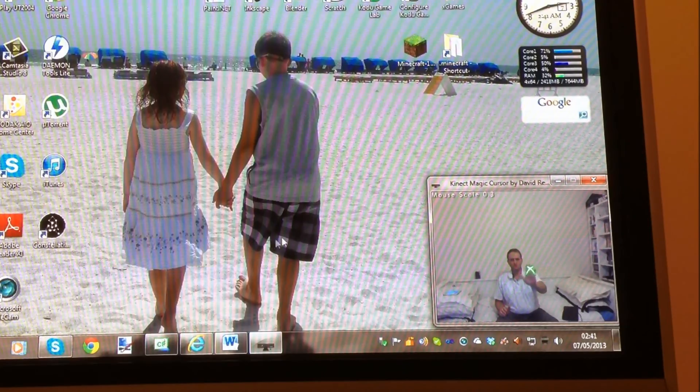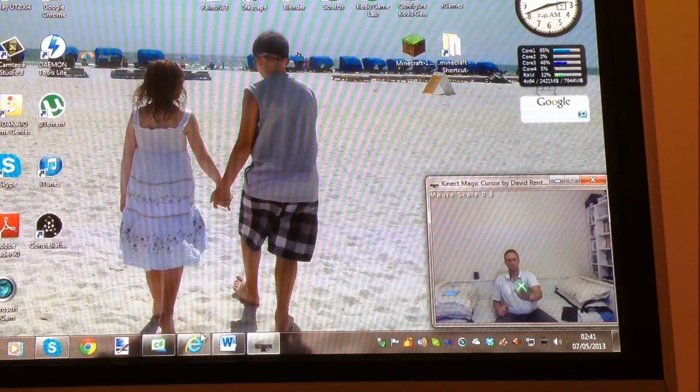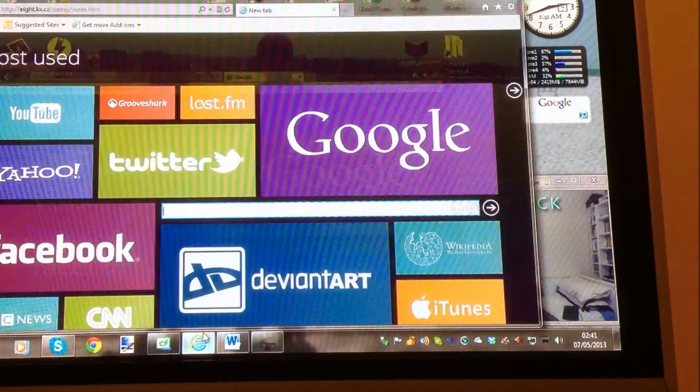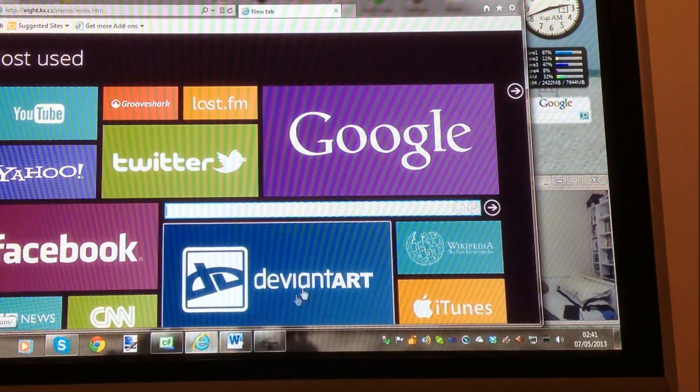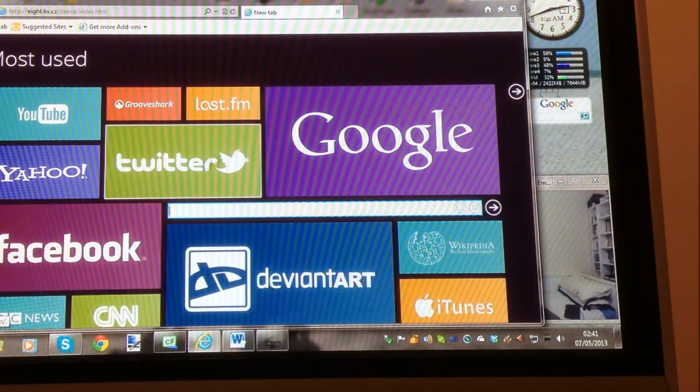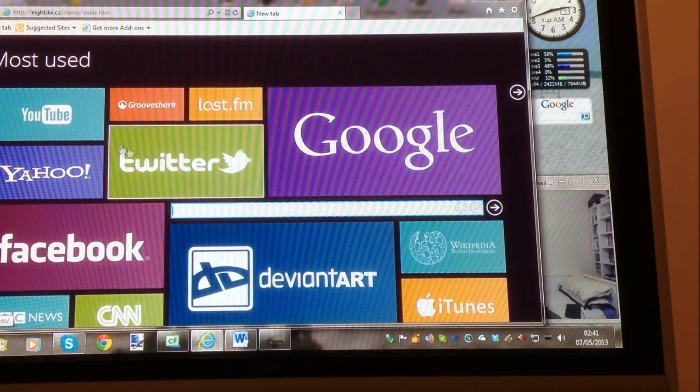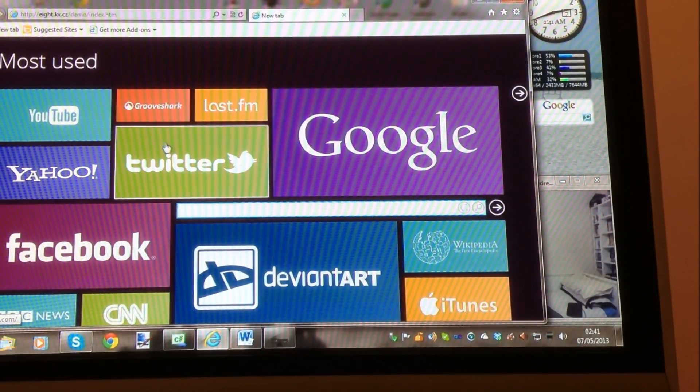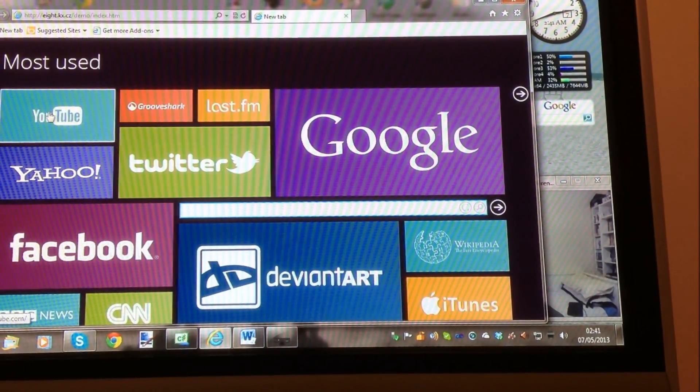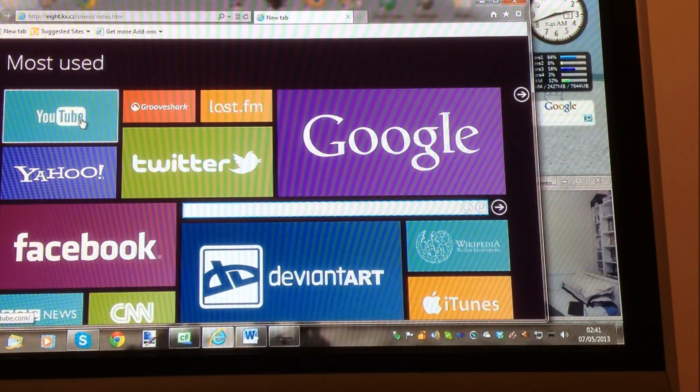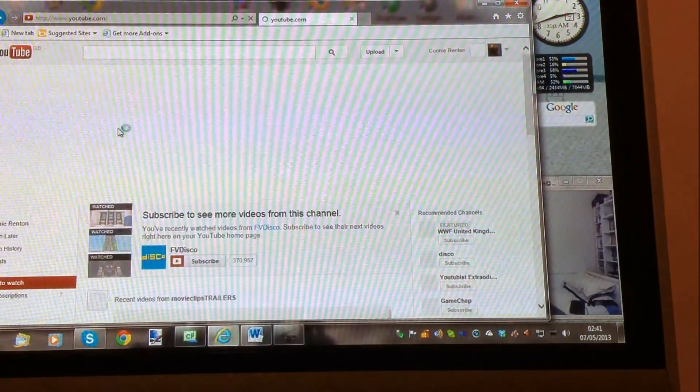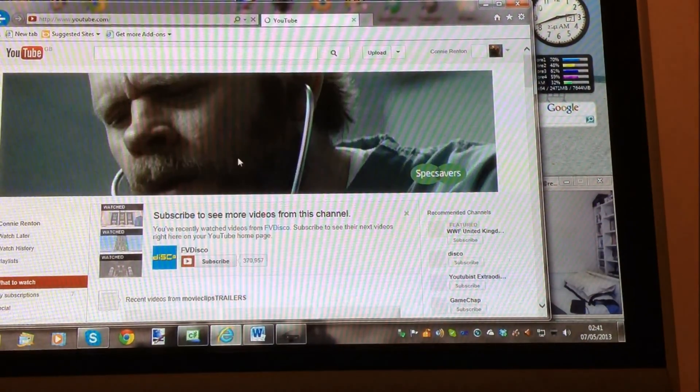So if I move down to Internet Explorer and I push, it comes up. And I found a website that was a lot like Windows 8 so I could demonstrate this. So if I go to YouTube on this and click on it, up comes YouTube.